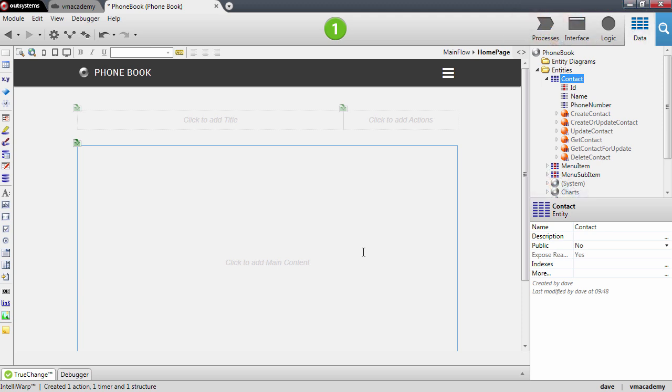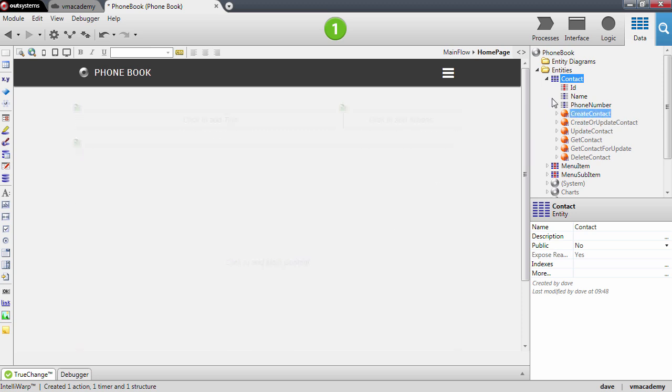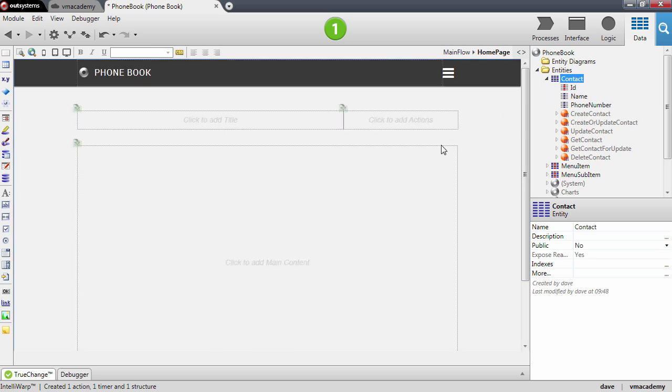And there we have it. Before we continue, let me make sure that these contacts are bootstrapped in the database. And to do this we will need to publish our application for the first time.